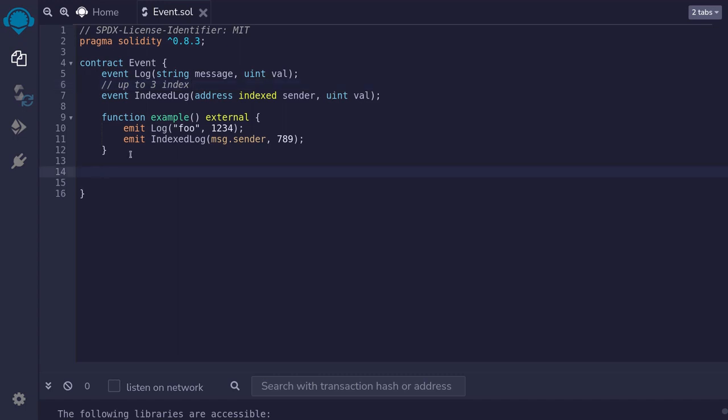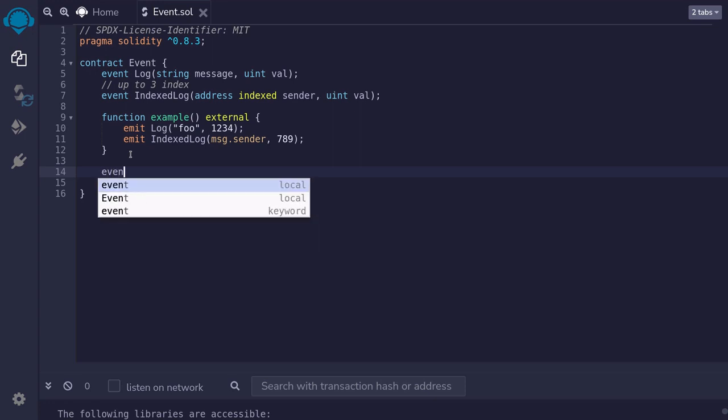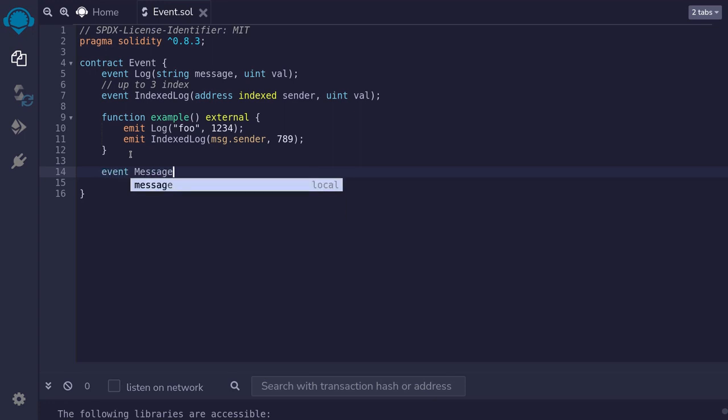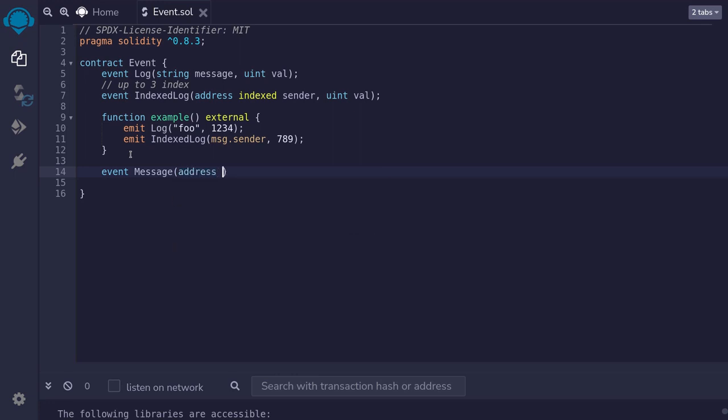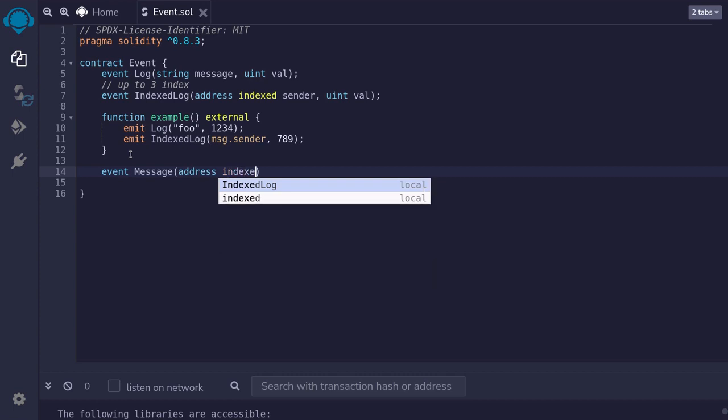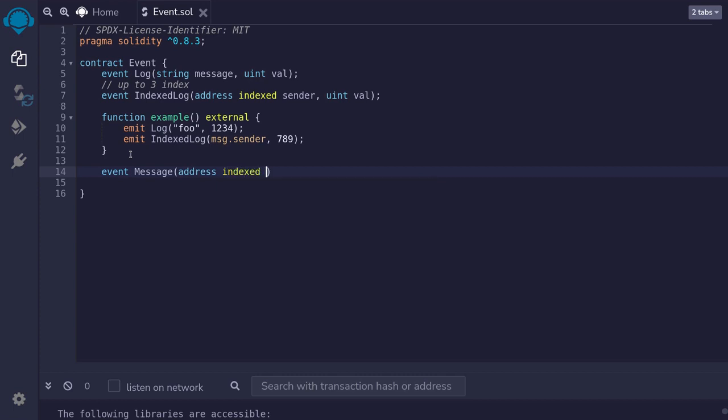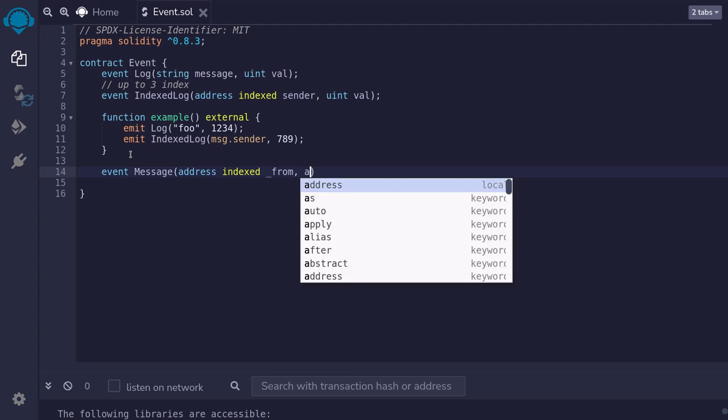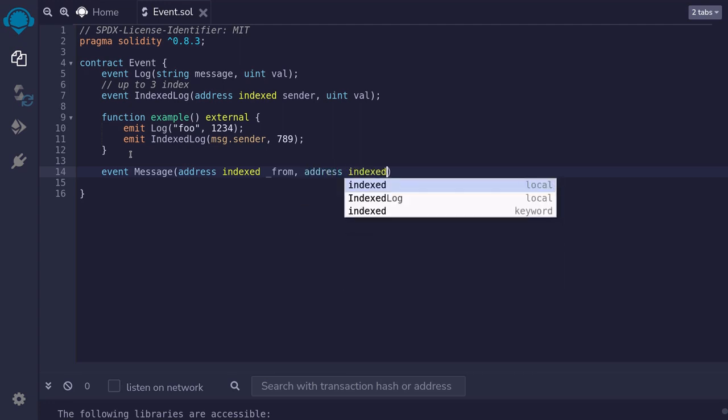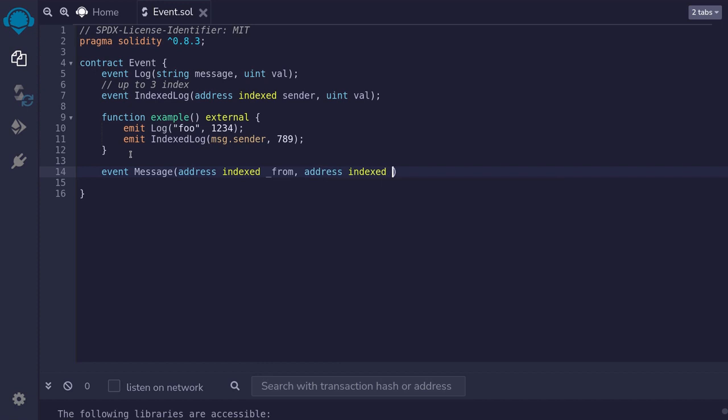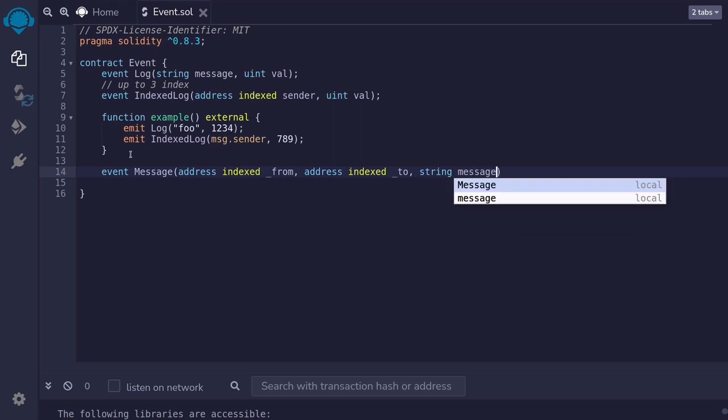Let's look at another example. I'm going to build a chat using event. So I'll declare event. I'll name this message. This event will have three parameters. The address the message was sent from, the address the message is sent to, and the actual message. So we'll type address and we'll declare as indexed so that we can quickly search by the sender. And then I'll name this parameter underscore from. The next parameter is the receiver of the message. So I'll say address indexed so that we can quickly search for the message by the receiver underscore to and the message string message.